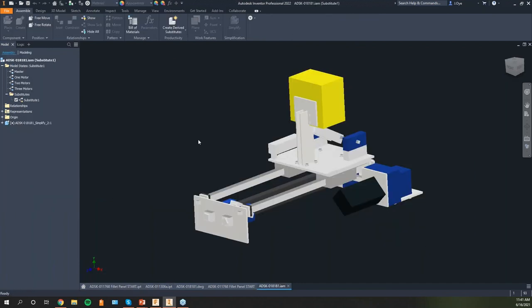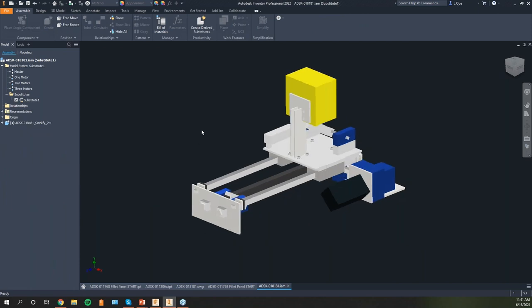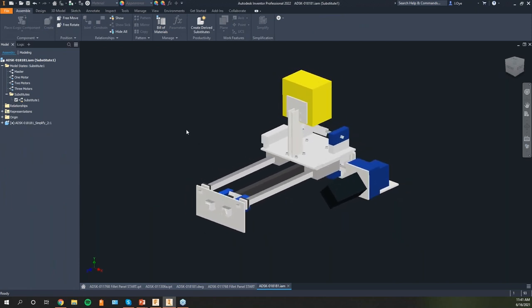I'm going to go into this assembly file. Just for time constraints, I have already created my model states in this particular assembly. All I had done is right-clicked on the model state and did 'new,' creating one motor, two motors, and three motors configurations.